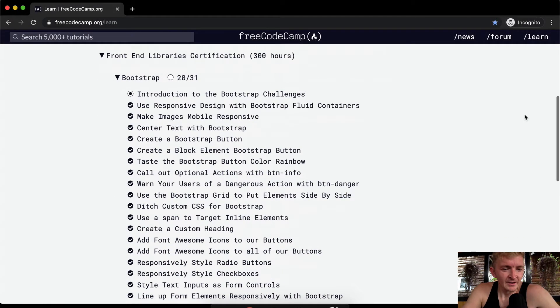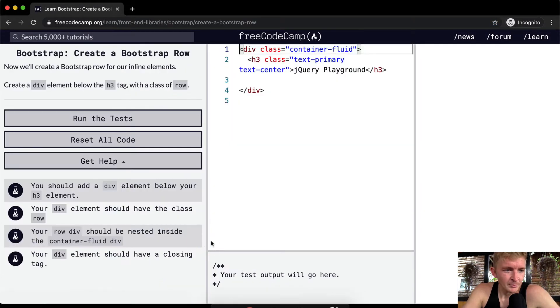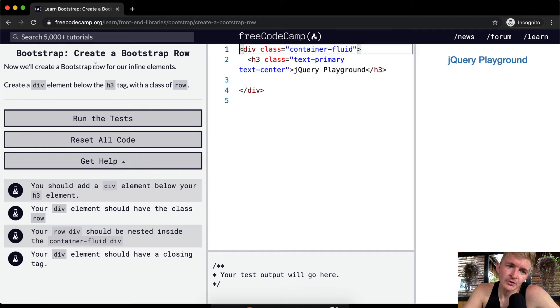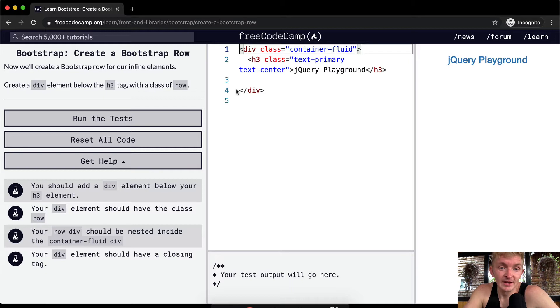Hello friends, welcome back. Today we're going to create a Bootstrap row for our inline elements. Create a div element below the h3 with a class of row. Okay, cool.